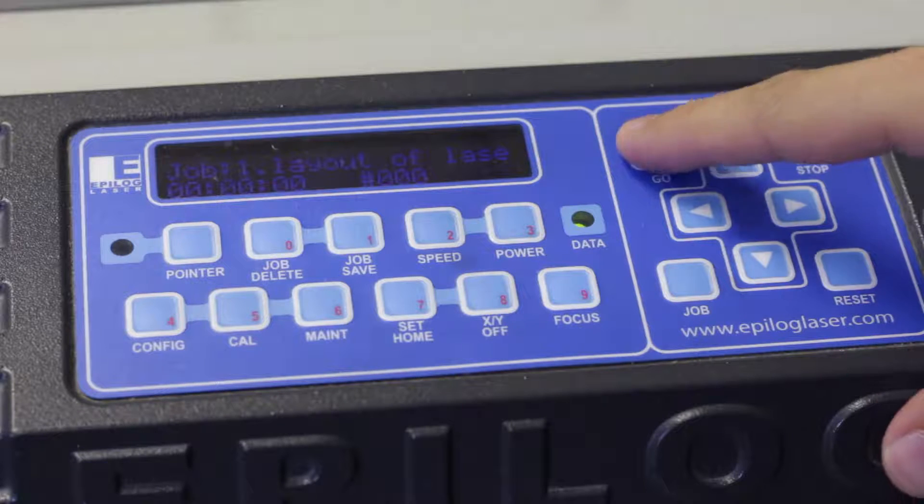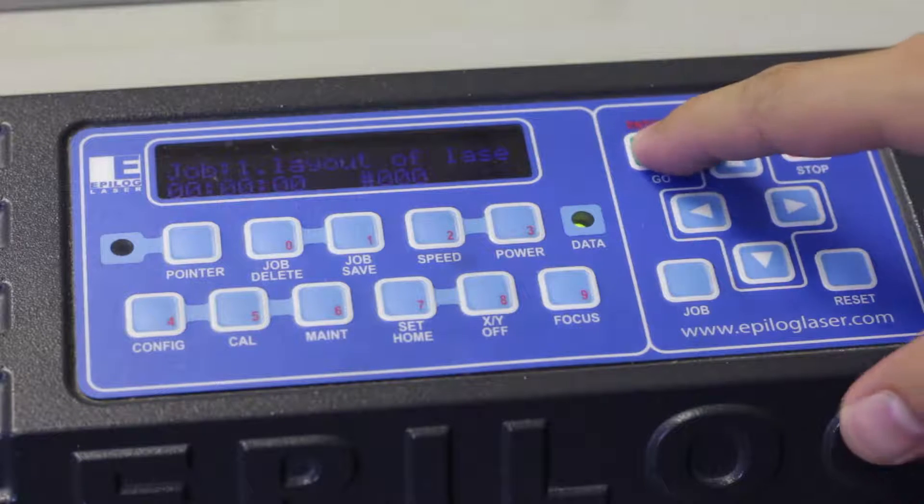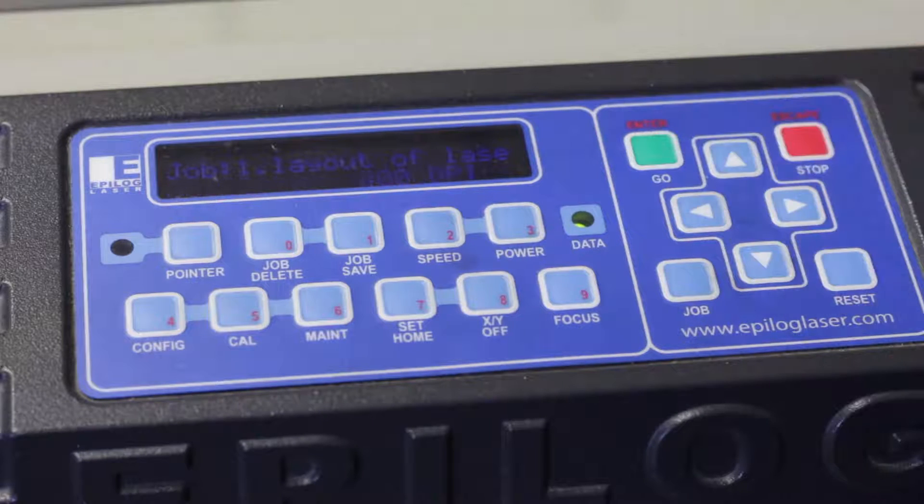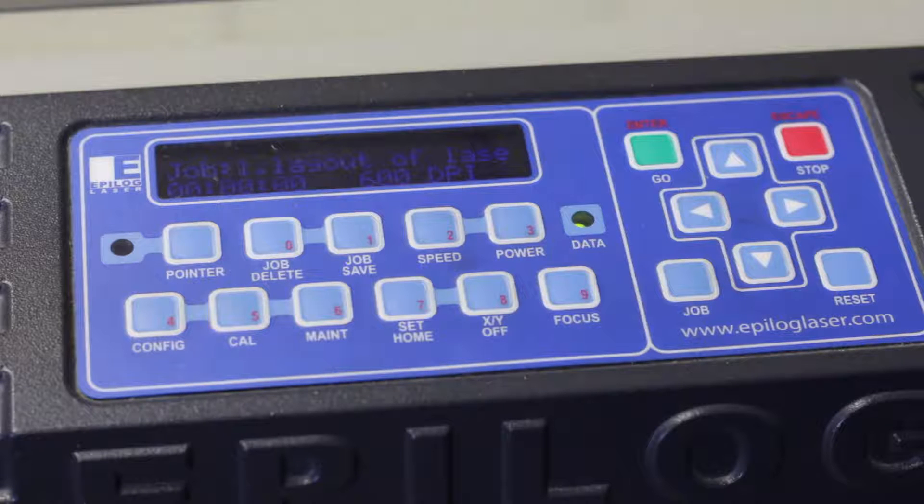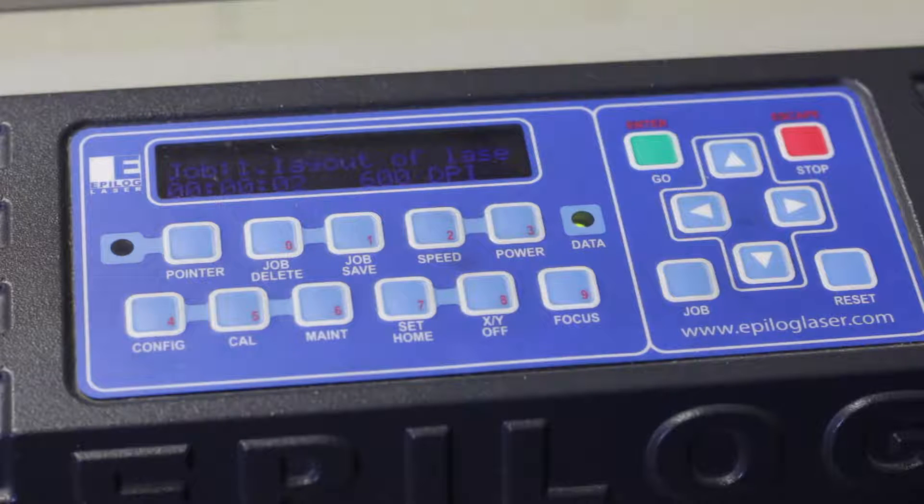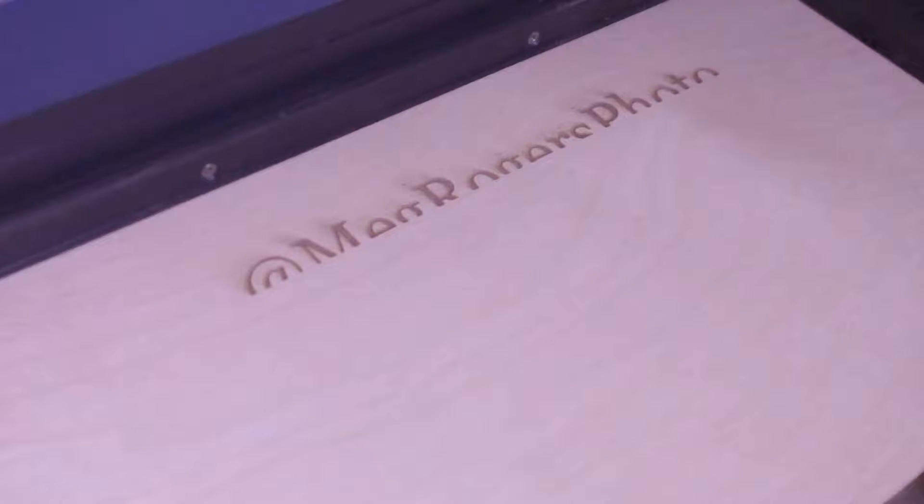Now I'm going to send my file to the printer and just hit the go button. Our nameplate is pretty complicated - it has rasters and vectors. The first thing we're going to do is burn the rasters. This is what it's doing right here and it's actually pretty fast.